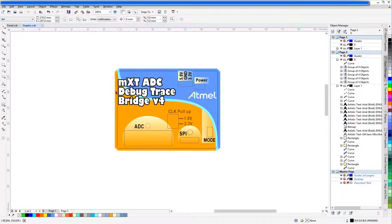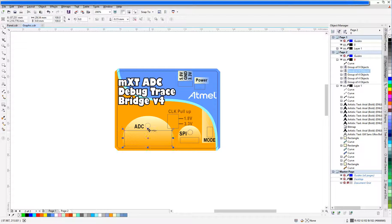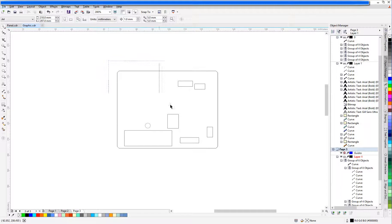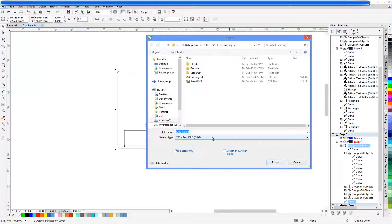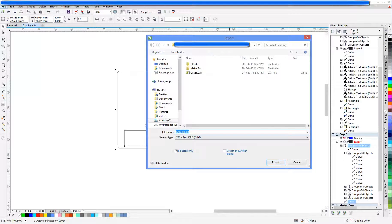Now we select all the lines and paste them into a new page in CorelDraw, from where we can export it as a .dxf file. We name it 'cutting line'.